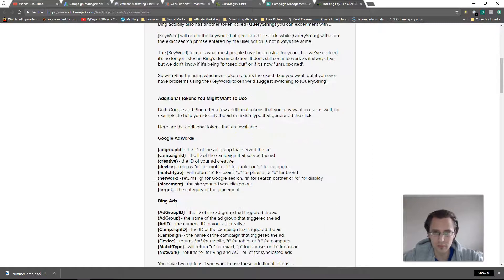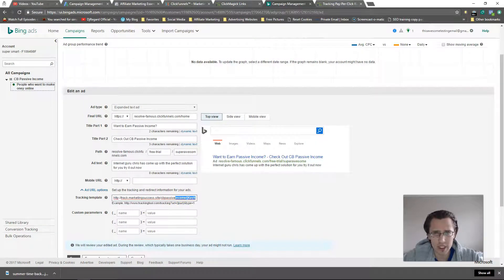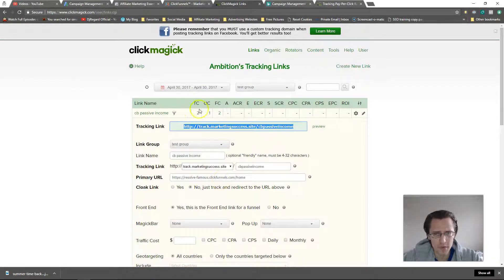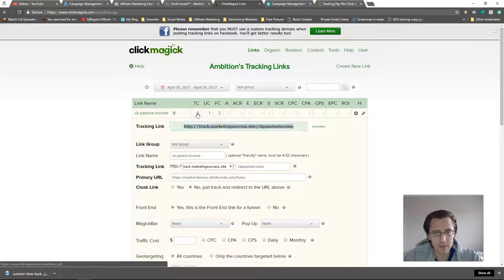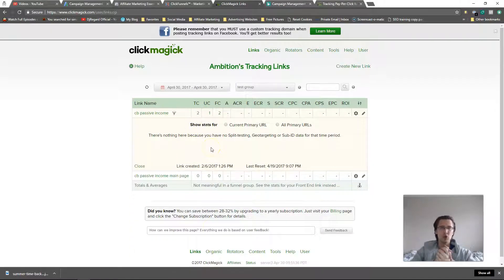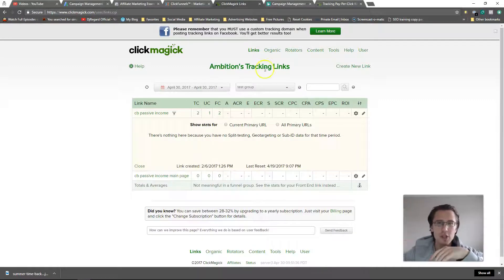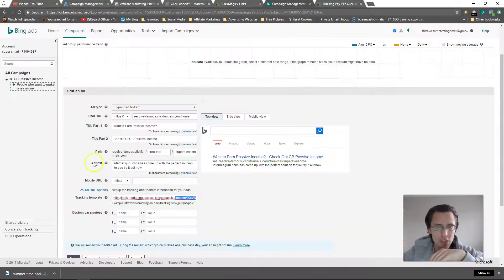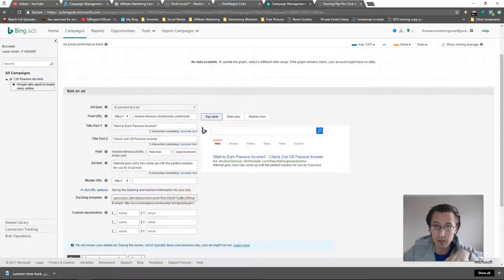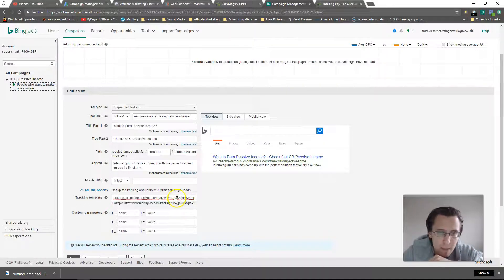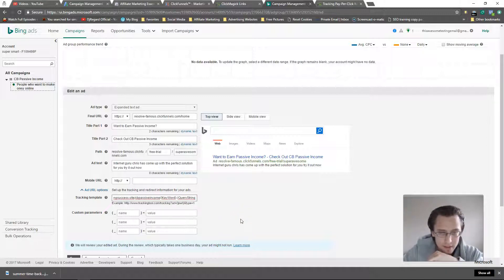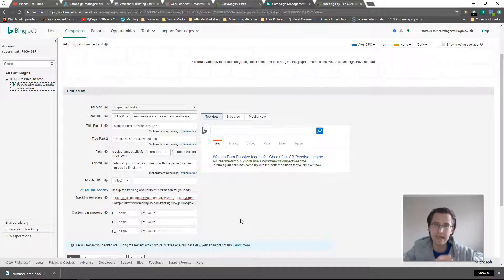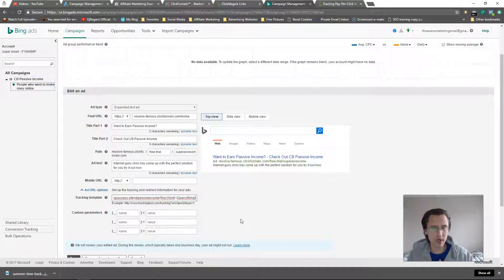The other thing is on your Click Magic we only have room for two sub IDs. So if we click on this, it would show you two sub IDs here, otherwise you have to download it. So what I would recommend you do here is you can either just keep it to two sub IDs, which really I think are the most important ones, or you can separate them all by dashes.